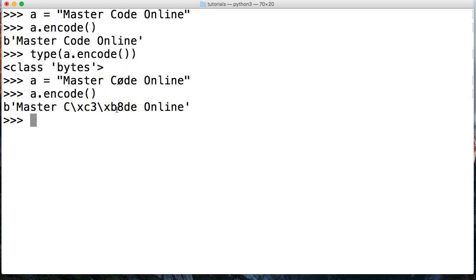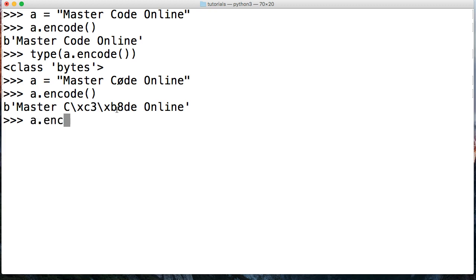So let's take a look at another example here. If we wanted to go ahead and set the encoding to ASCII, which is another popular encoding format, we're going to get an error. So let's go ahead and do A.encode, and then in here we're going to pass the coding format we want, so ASCII. And this has to be in a string format.